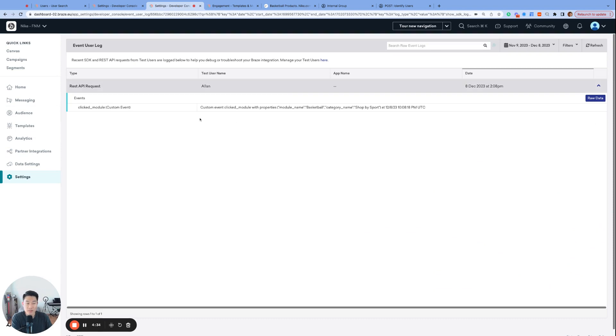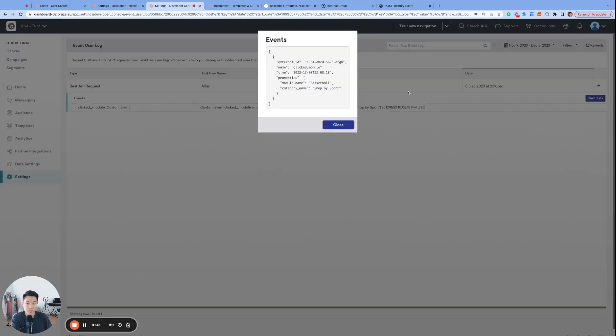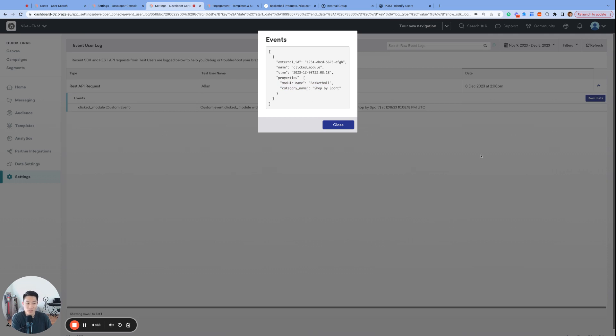Well, finally, we can see the event user logs populate with my recent activity that happened just now, which is exactly the custom event clicked module that I performed. And if we click raw data, we can see all other properties that came along with it, including the module name and category name. So now the Braze team at Nike can determine exactly which modules were clicked on by my user profile. And this is helpful because now I have a better understanding of the event properties that are associated with this custom event called clicked module. And I can use this knowledge to further segment or personalize my retargeting messages.